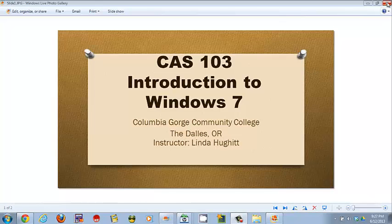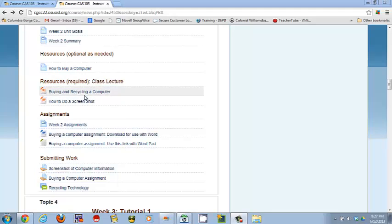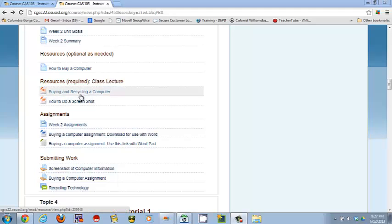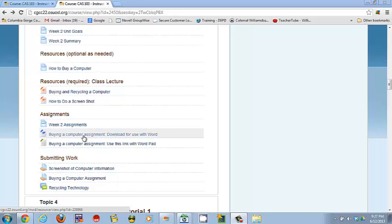In this particular video, we're going to be going into Moodle and looking at Week 2's work. After you've done all the lectures, read the PowerPoints, listened to any audio files, and maybe done the optional video, you've read the assignment information and now you're ready to do the computer assignment.